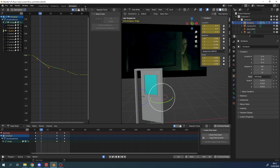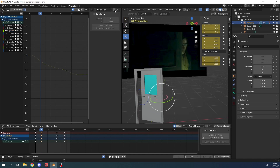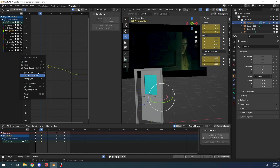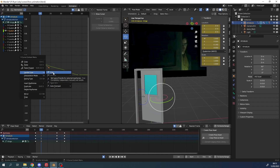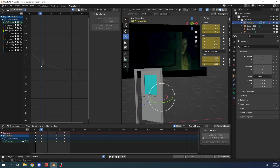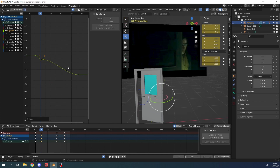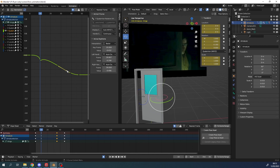If I just grab this first curve here, if I right click on it there's a handle type option — you can go to free, aligned, or vector. If I go to free, this means I can move the sides of the handle individually and it doesn't affect the other one. This menu here tells you how you can change the handle type and you can also change the interpolation. You have to actually select the curve to get this menu up.